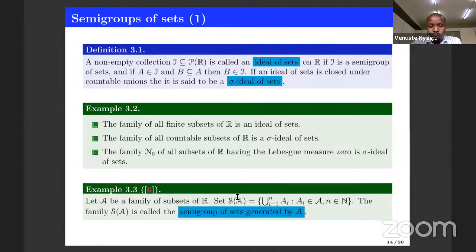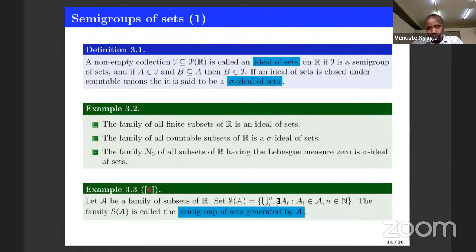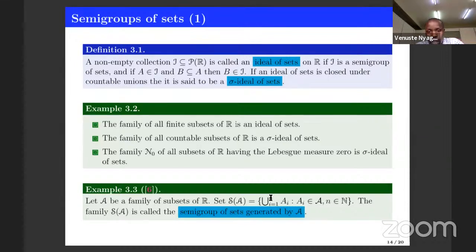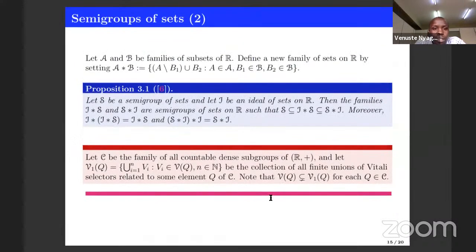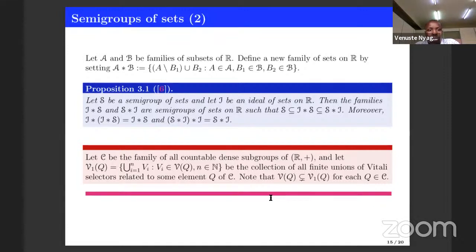This family will be used a lot. We have a family of sets and consider all possible finite unions of each element. One can see that whenever you take an element of this form and another element of this form, their union is again an element of S(A). There is another important point coming in the following slides: a way which can be used to extend a given semigroup of sets whenever you have an ideal of sets.